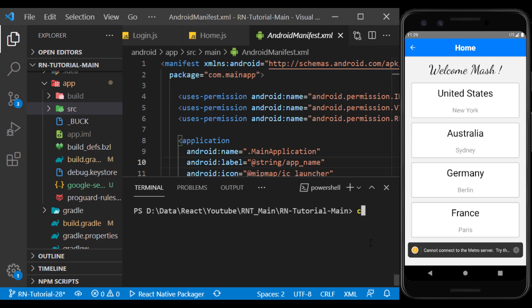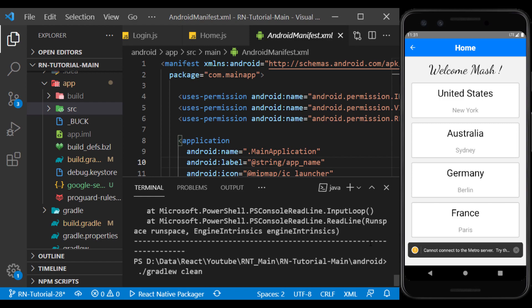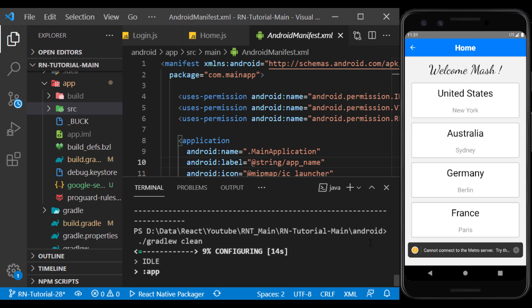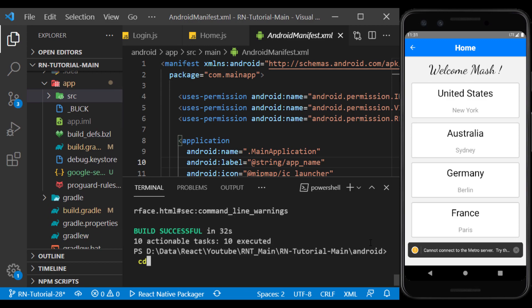Now go to the Android folder in the terminal, and sync the Gradle with this command. This will add dependencies to the Android project. Now go back to the project folder and run the app.